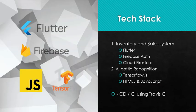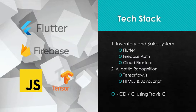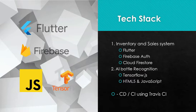Now let us look at the tech stack. The inventory and sales system is built using Flutter, Firebase Auth and Cloud Firestore. The AI bottle recognition system is built using TensorFlow.js, HTML5 and JavaScript. The CI/CD is done using Travis CI, and the continuous builds are deployed using Travis CI.